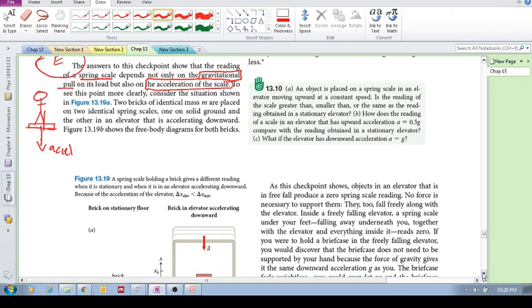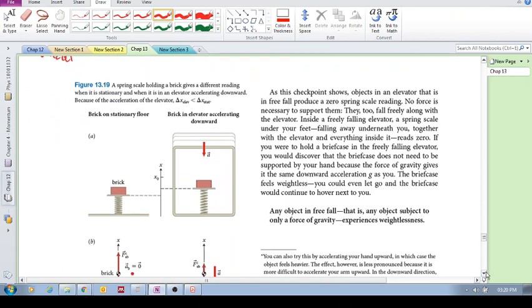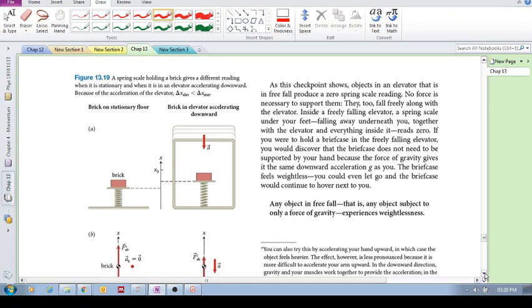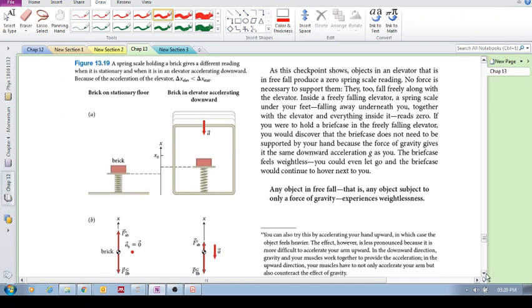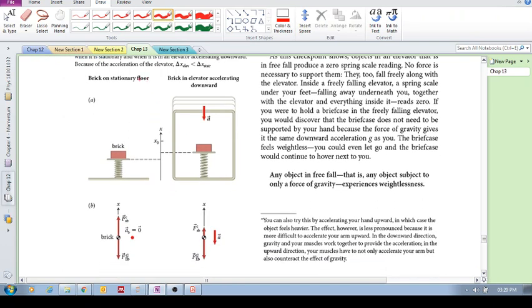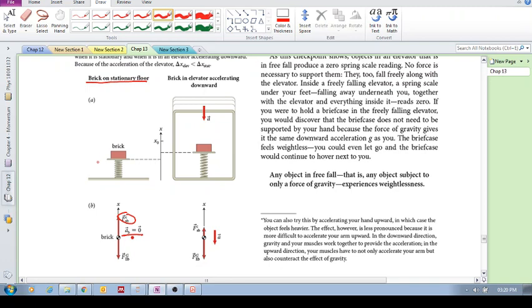So let's have an example here. So say now you have a brick on a stationary floor, and there's a spring scale and you measure the force of the spring on the brick. The force of the spring on the brick, because the acceleration is zero, because it's in equilibrium, the force of the spring on the brick is simply that gravitational pull.